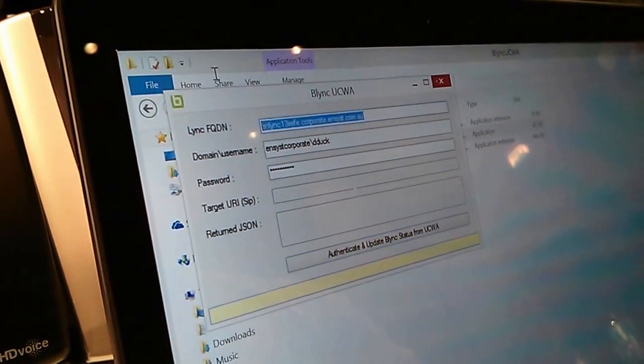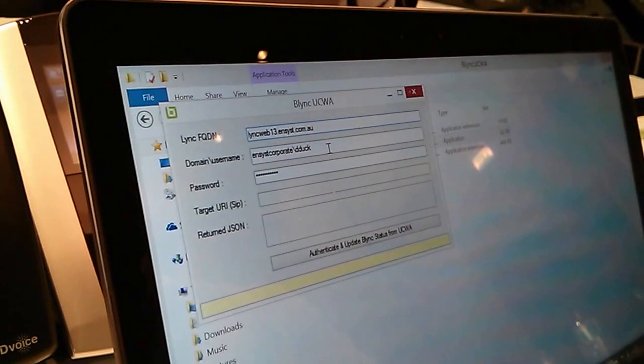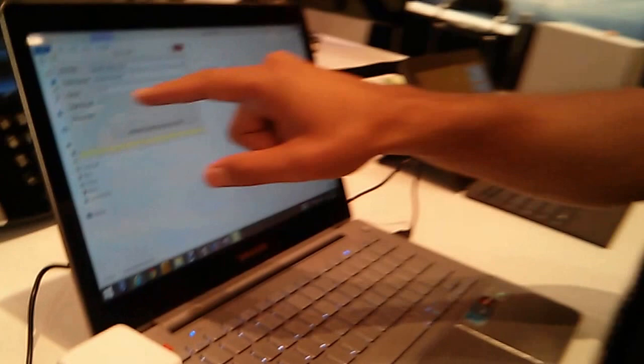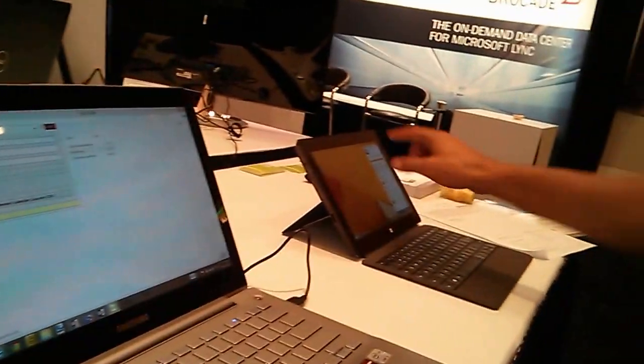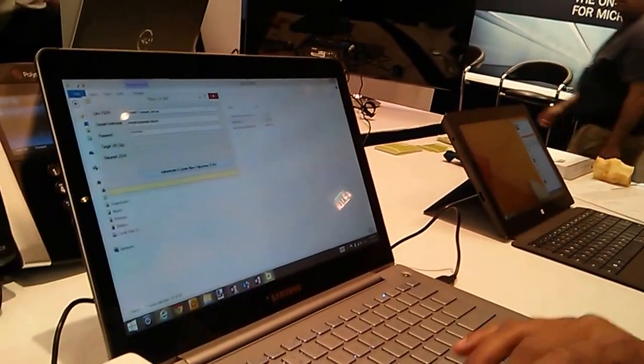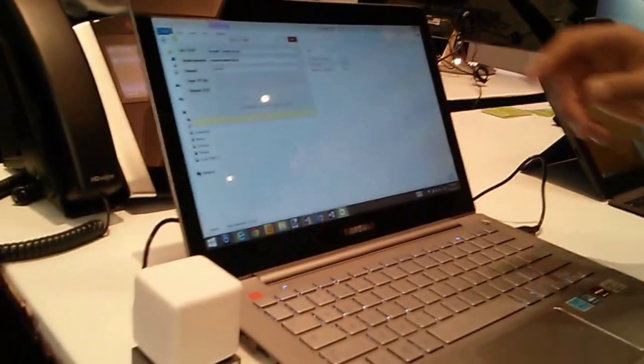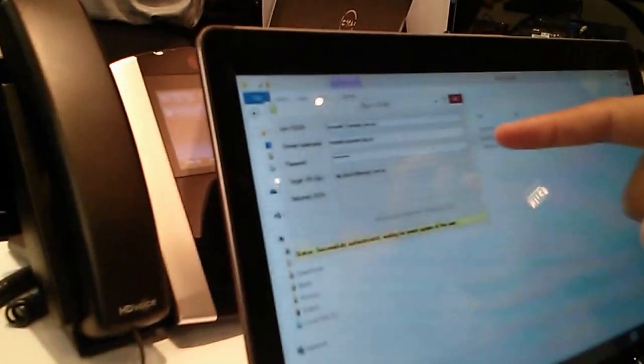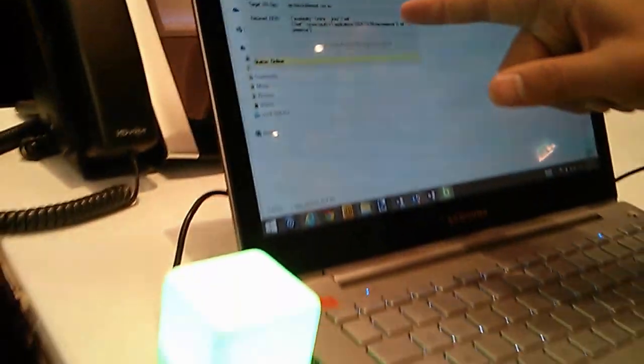I'll open up our Blink application. We've got a fully qualified domain name for the Lync 2013 server, then we put in a username and password. Based on those three pieces of information, it will look up what the SIP address is and get a JSON response from the Lync server, then display that presence on this BlinkWrite. Currently Donald Duck is available, so I'll hit authenticate and update — you can see it's calculating the SIP, finds it, and automatically gets a JSON response back showing we're available.